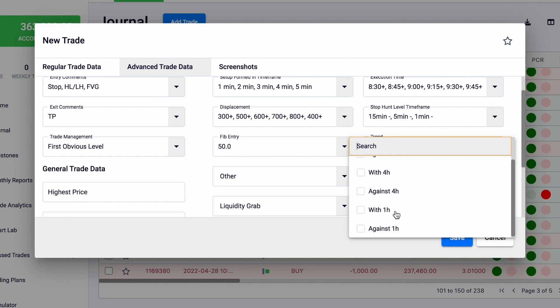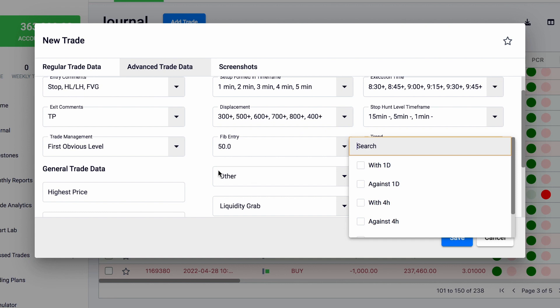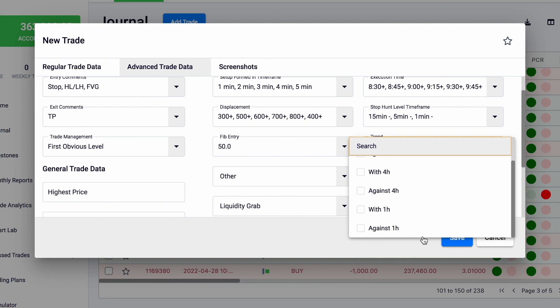For the trend, I used to just consider higher high, higher low, but as you know if you've been following the mentorship, this is clearly not enough to consider a trend. You can check out the advanced market structure of ICT. Once I watched this video, I knew clearly that this was not useful and I would need to update it.